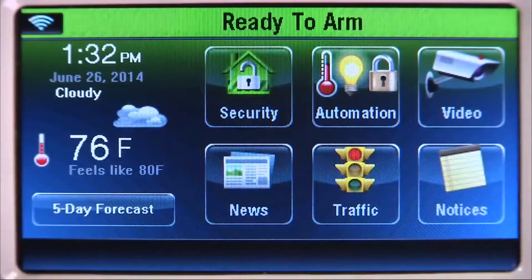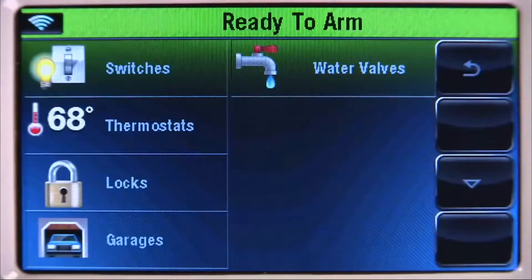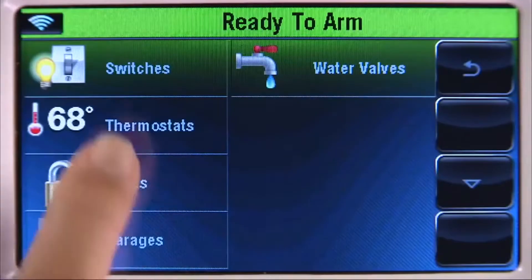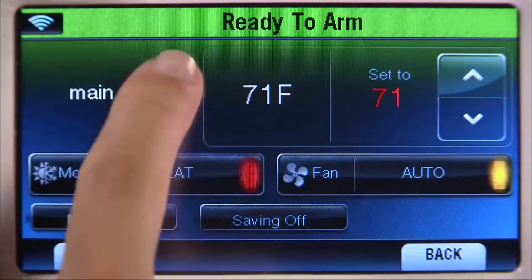From the Home screen, select the Automation icon, then the Thermostats tab. Select the thermostat you want to operate. In this example, Main T-Stat.